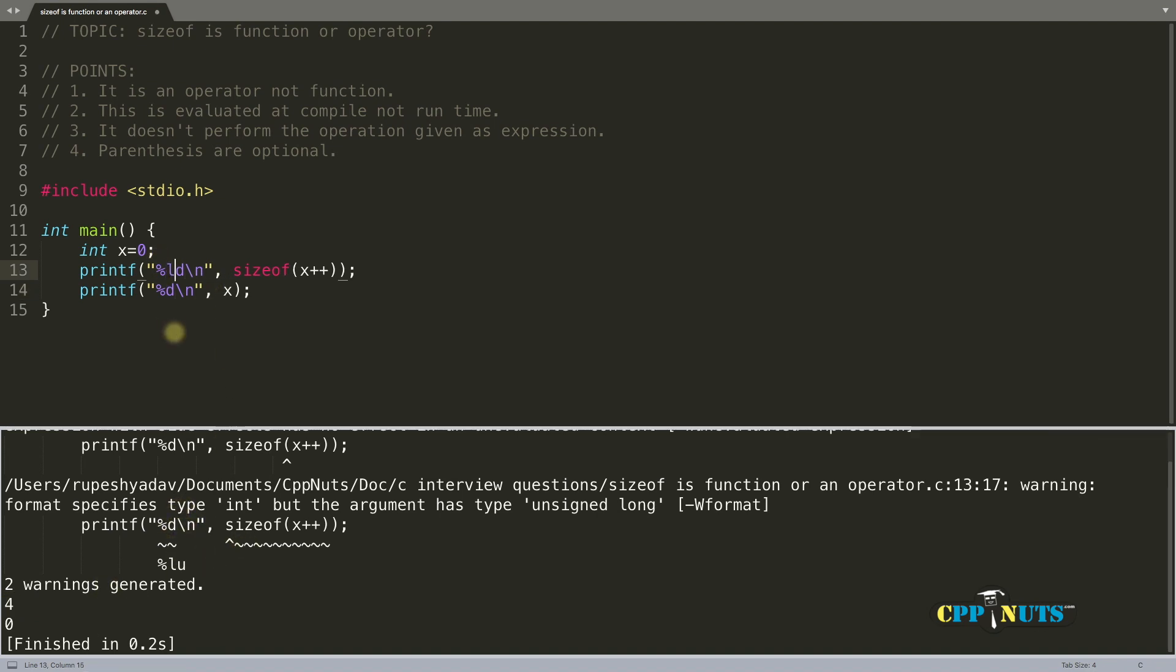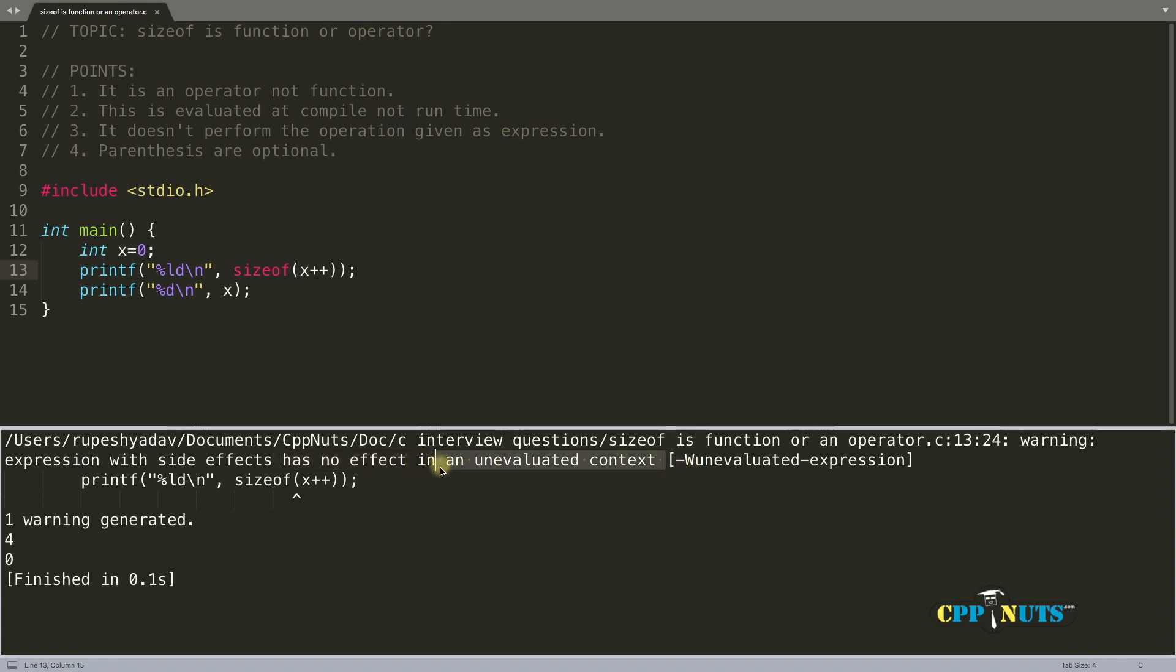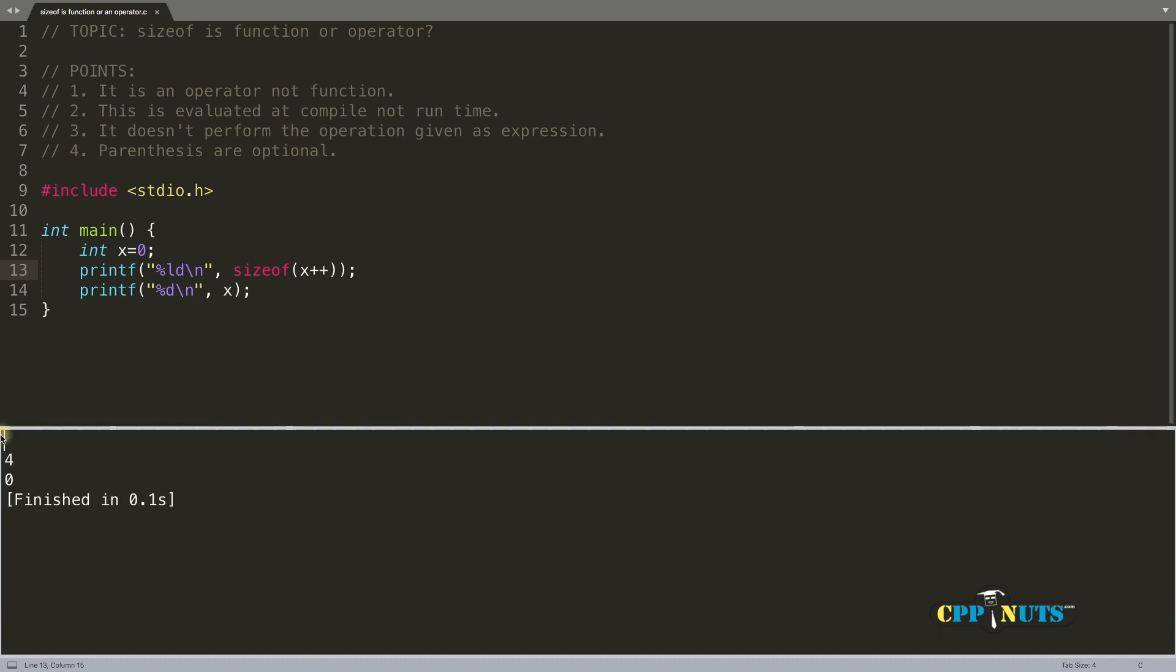Okay, it is telling that we should have this %ld. Compile it again. One warning is gone and this is another warning. It is telling you the same thing what I'm supposed to tell you now. It is telling that it has no effect in an un-evaluated context. So what it means is it is saying that I am NOT calculating this particular expression here.